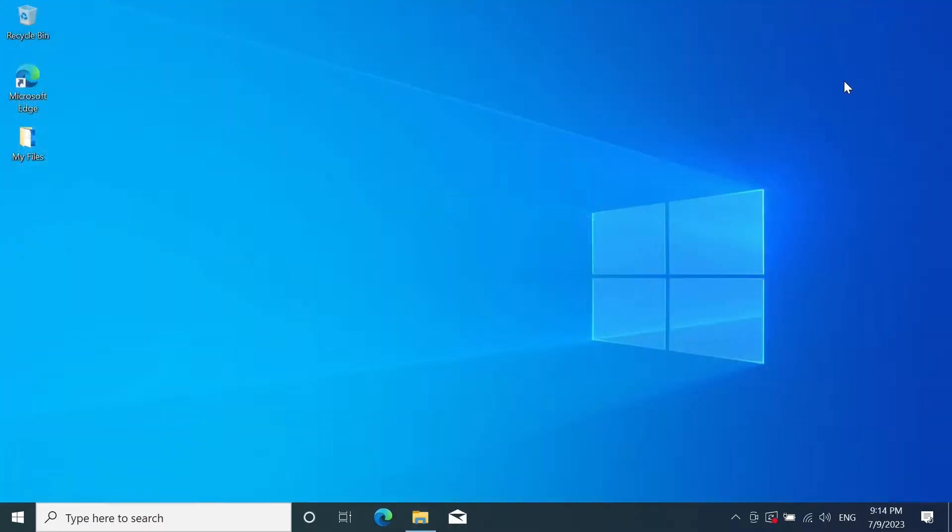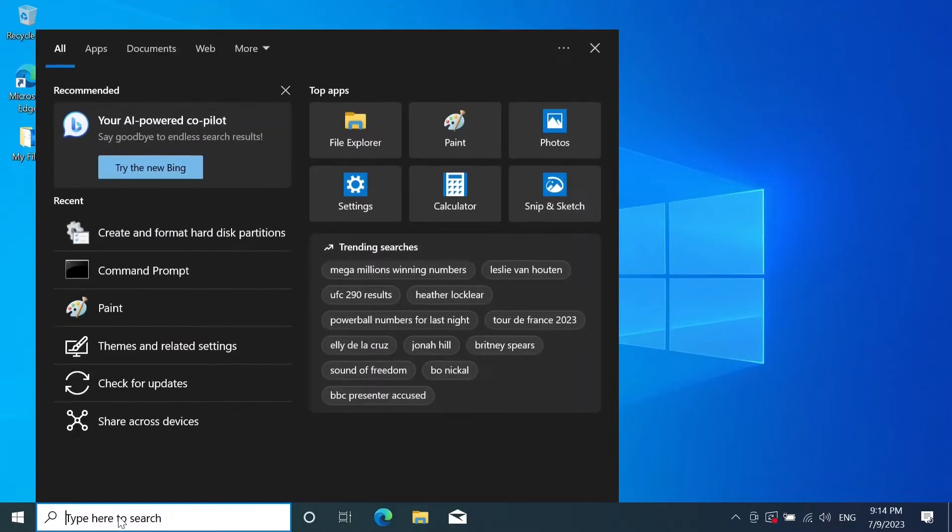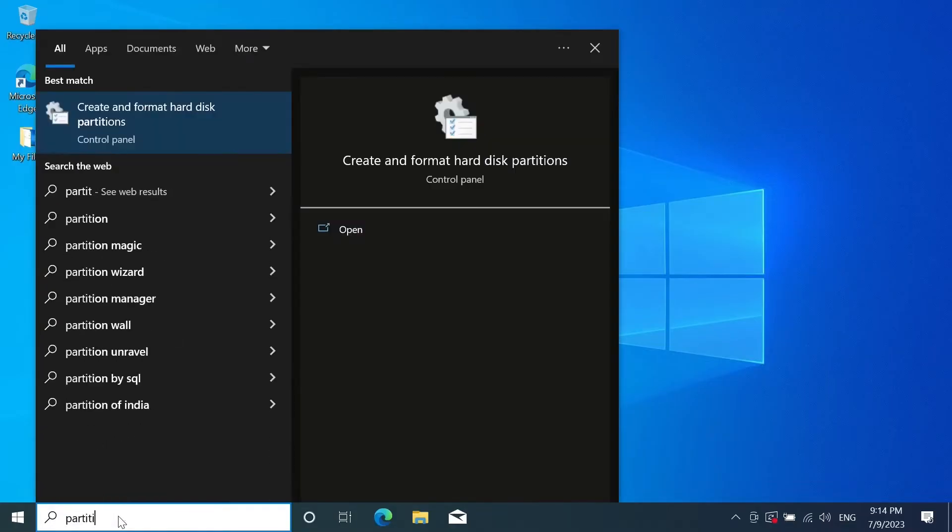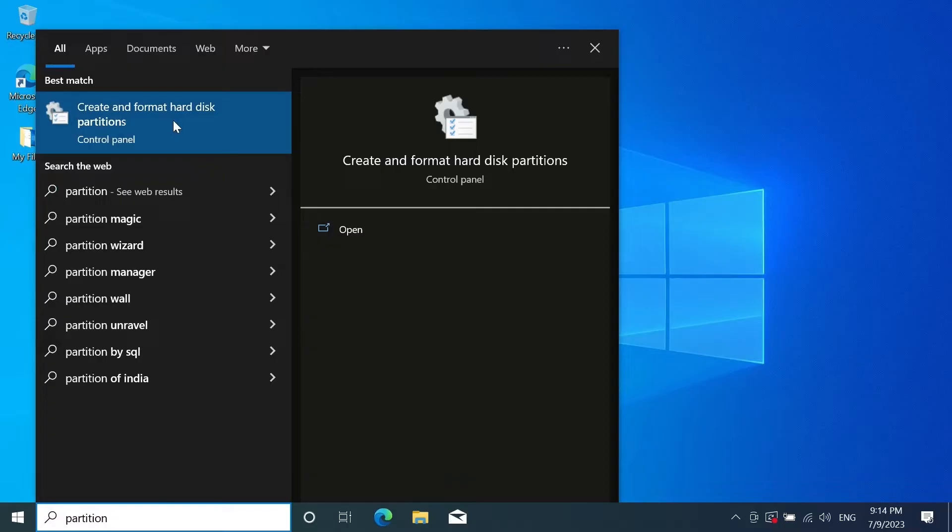Now what you have to do first is go to the search box and then type in partition and then click on create and format hard disk partitions.